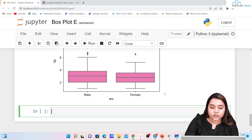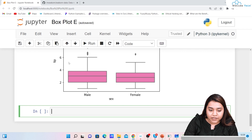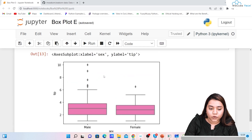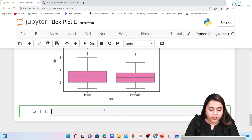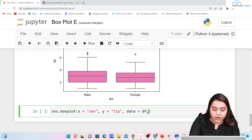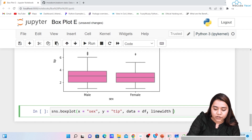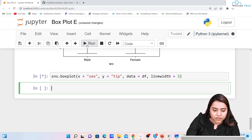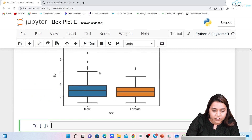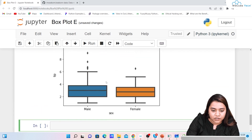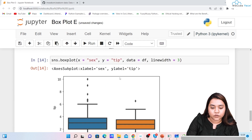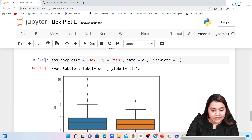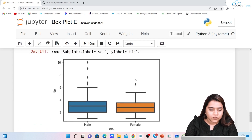You can also control line width. If you want to give a width to the lines, use the linewidth parameter — linewidth=3. When I run it I get a line width that is a little bold, and you will see the width of the lines has increased.